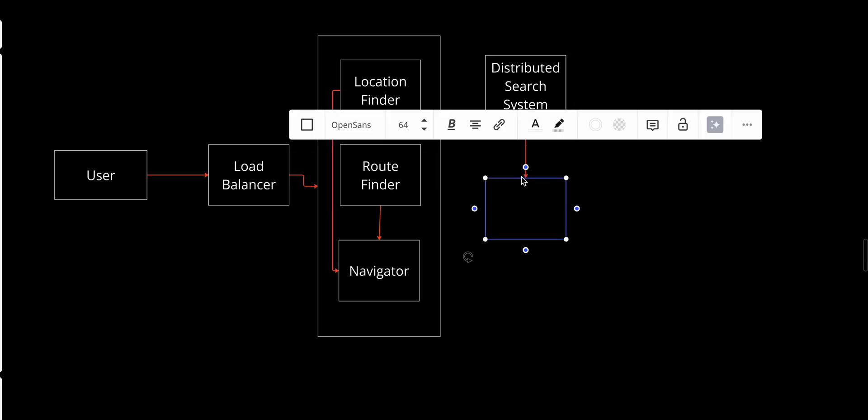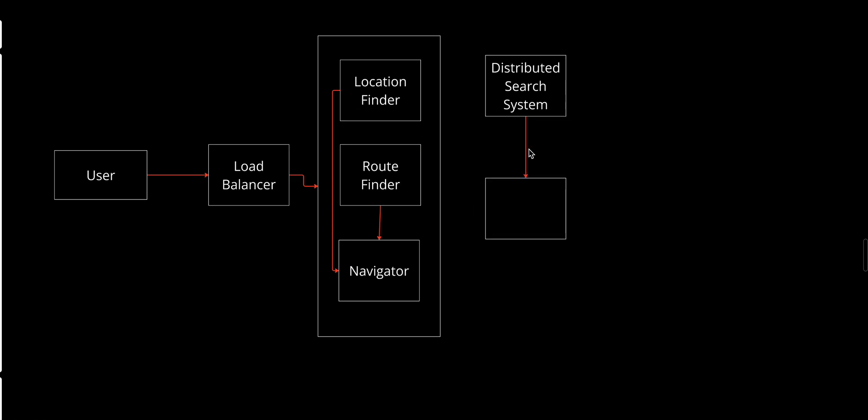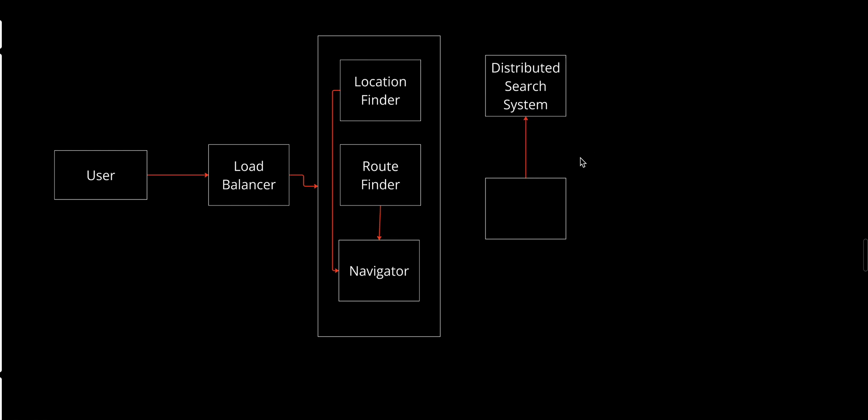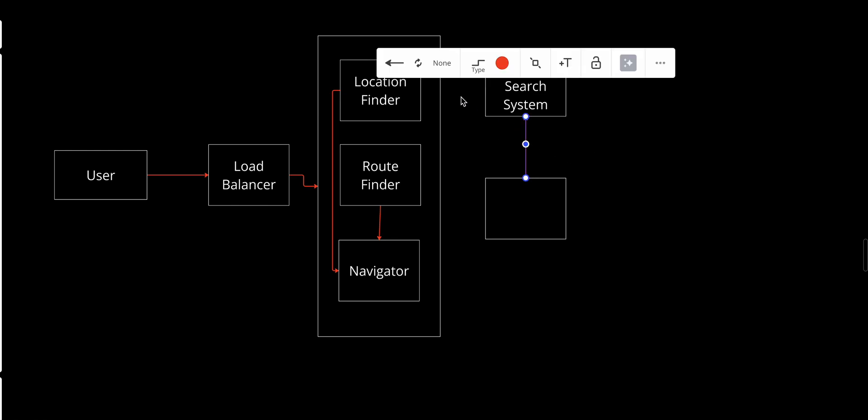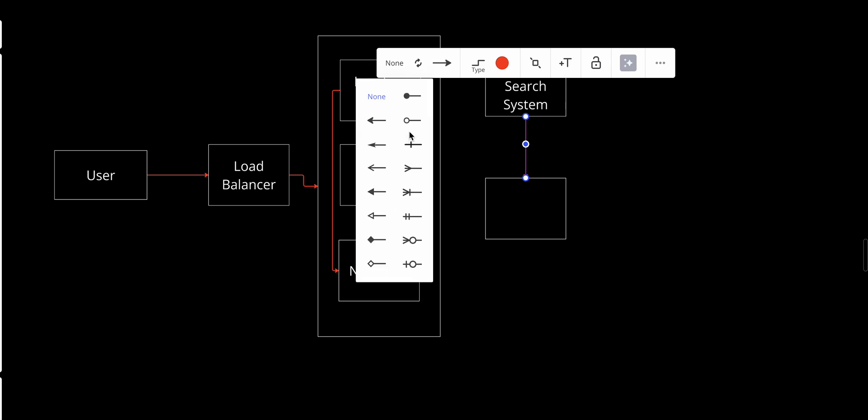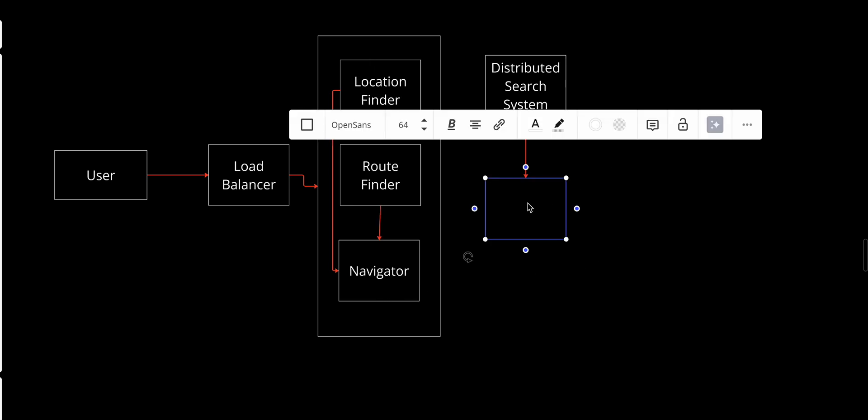This service will have a bi-directional connection with an Area Search Service.